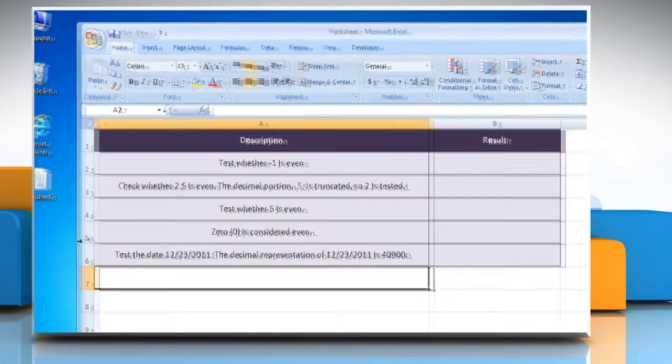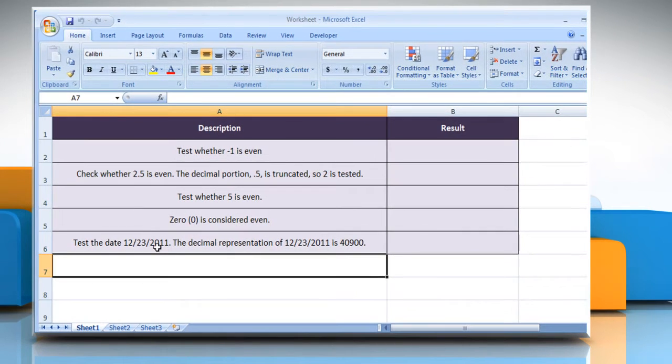Open the desired Excel worksheet. Here, for demo purposes, we are using a worksheet set up according to the isEven function.